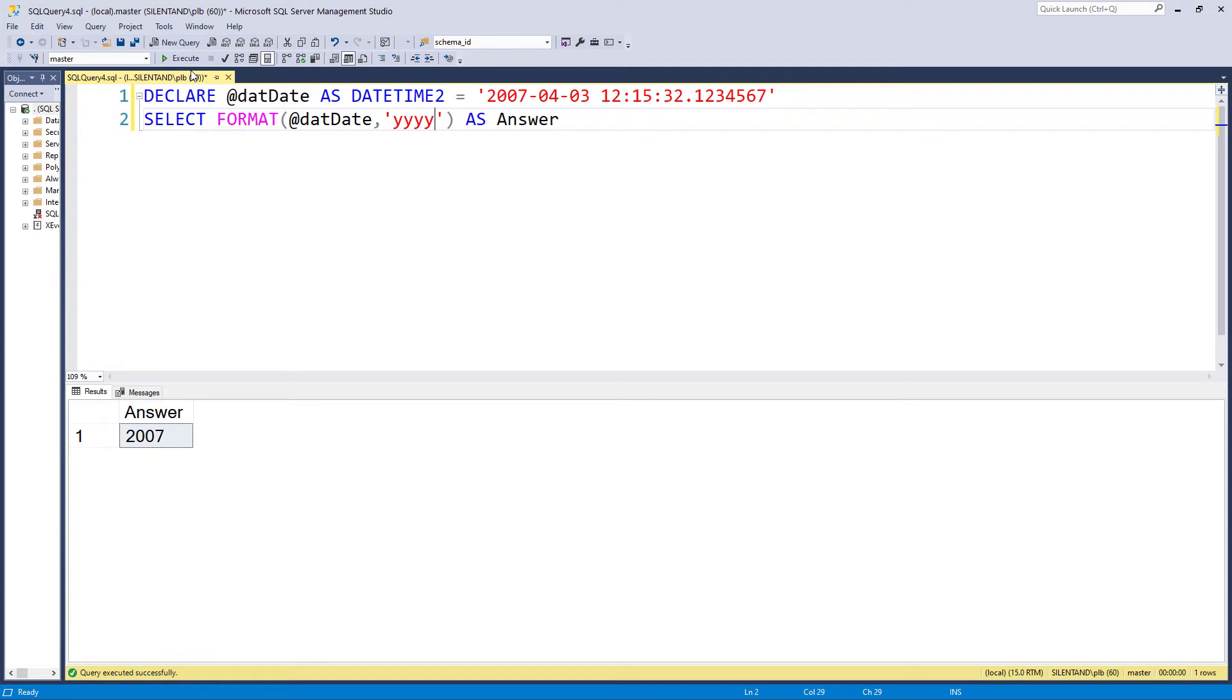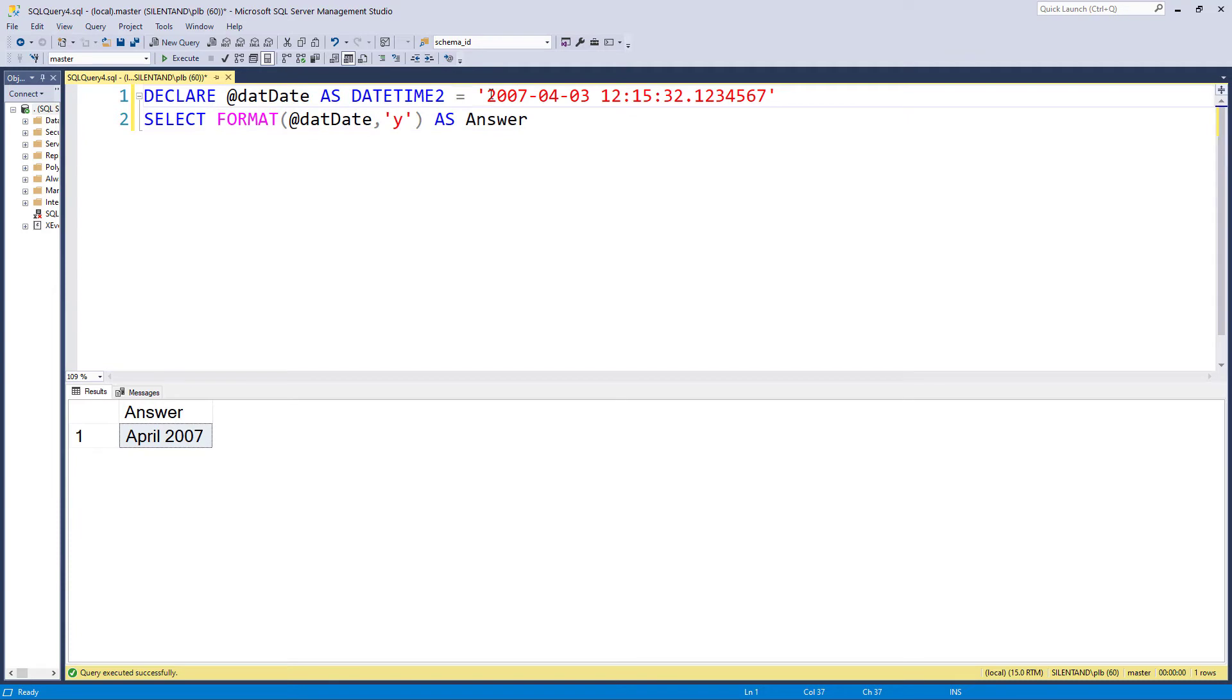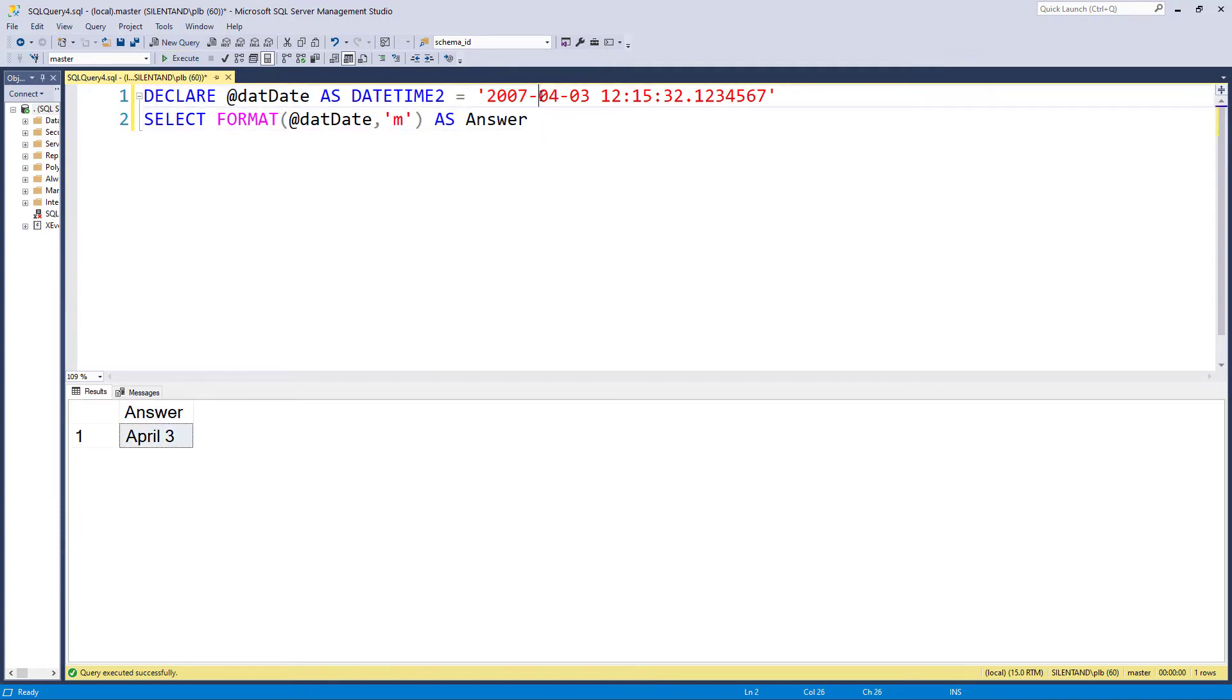Now you might recognize this sort of format. We use it in Excel for custom formatting. So two lower case y's gives me 07, and one, this might surprise you, it gives me April 2007. Similarly, a single M gives me the third of April.